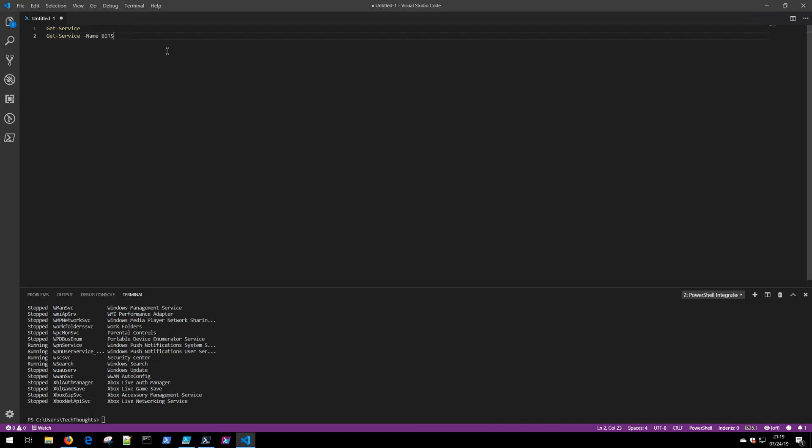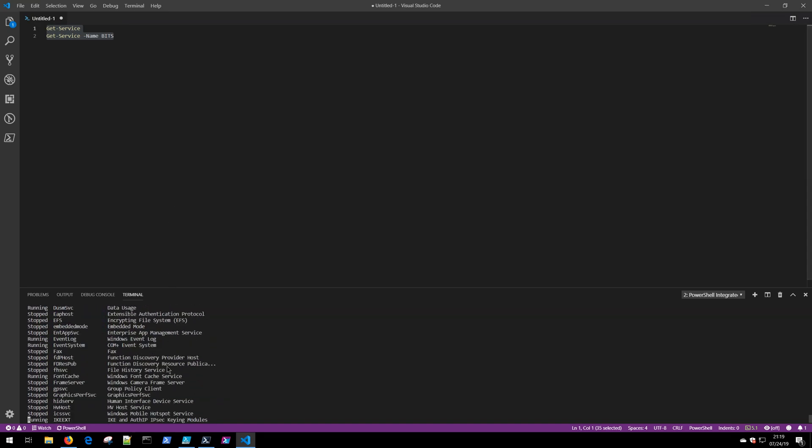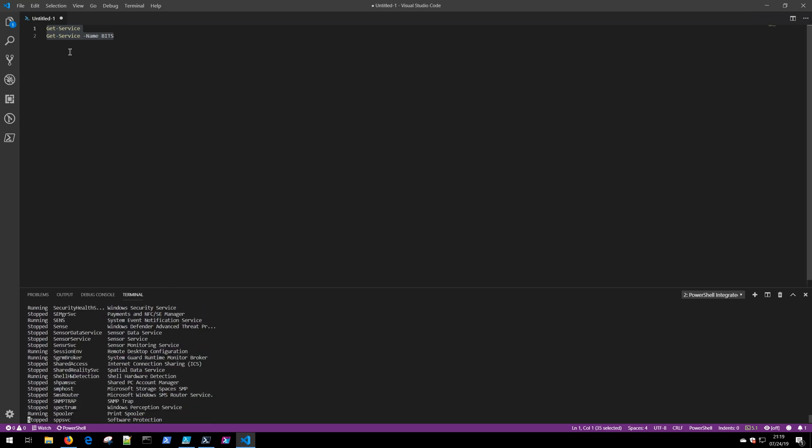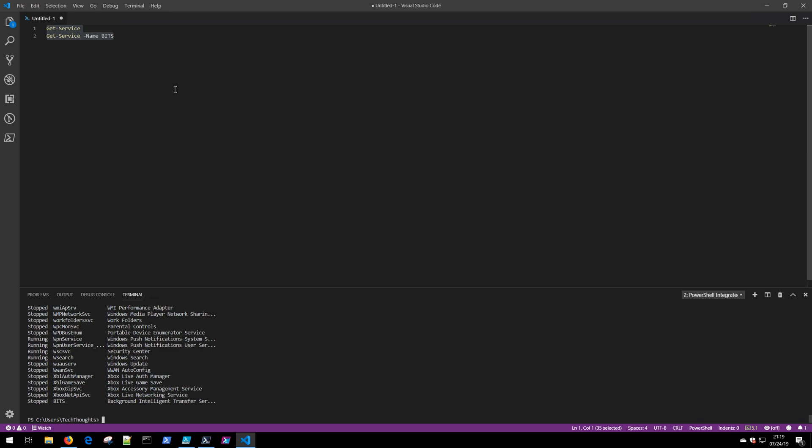Or you'll notice that there's a shortcut F8, which allows me to quickly run that code inside the terminal window down here. So it runs the first command Get-Service, and then will run the subsequent command Get-Service bits, showing us that that service is indeed stopped on this particular device.